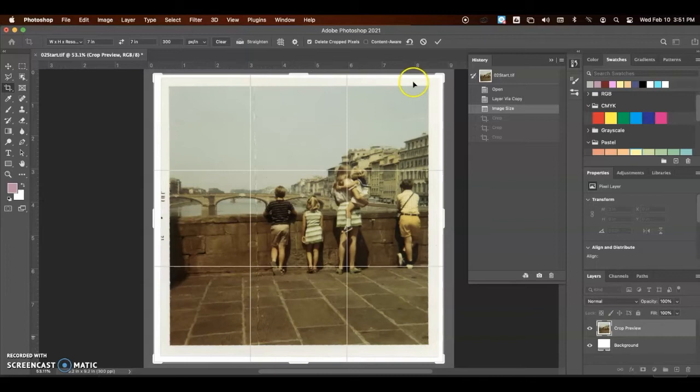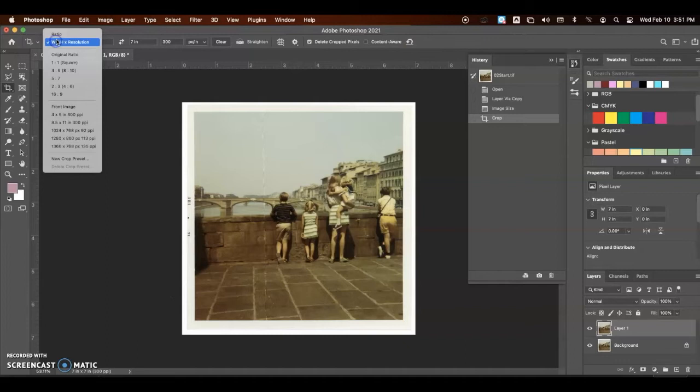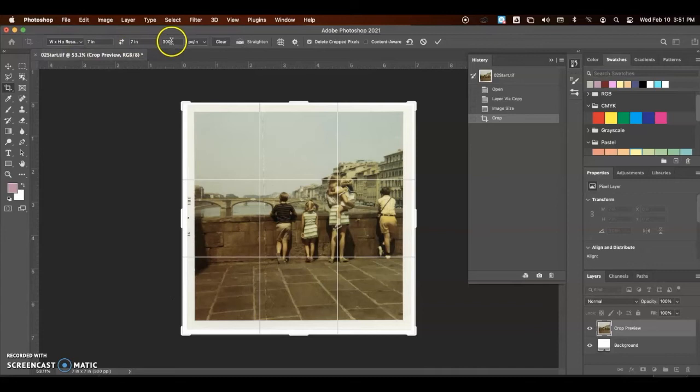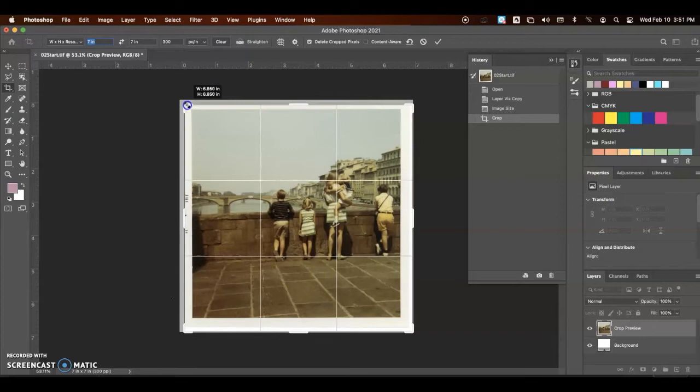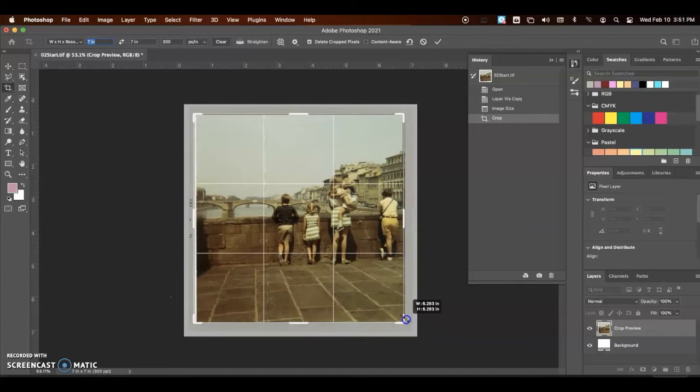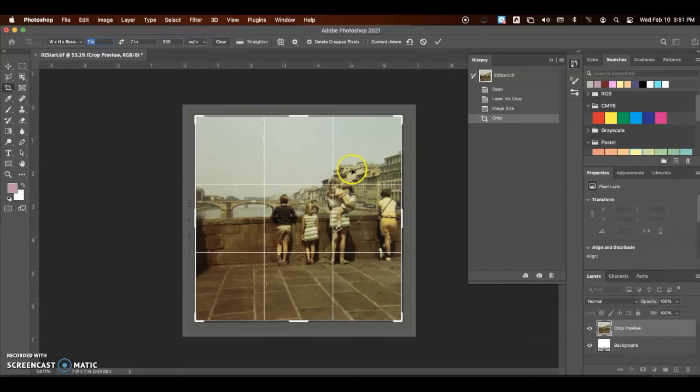Then, I'm going to select Width and Height Ratio. I can type in my resolution if you have not already changed it to 300, and I'm going to change it to 7 by 7. So, make sure you type in 7 inches by 7 inches. And then, I'm going to grab my corners, and I'm going to pull this down and crop right to the edge of my picture. Now, we're going to hit the Accept button or the Return key on the keyboard to accept the change.